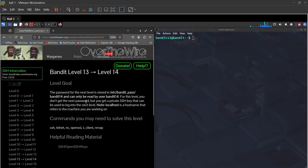For this level you don't get the next password directly, but you get a private SSH key that can be used to log into the next level. Note that localhost is a hostname that refers to the machine you're working on.